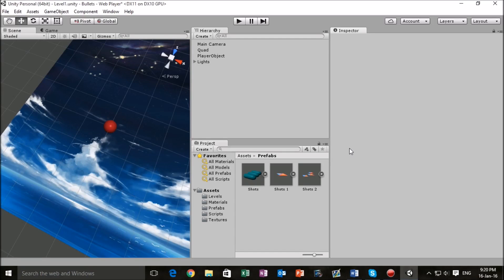Hello everyone, we are back with another Unity tutorial. In this part we're going to be looking at emitting shots from our player object.